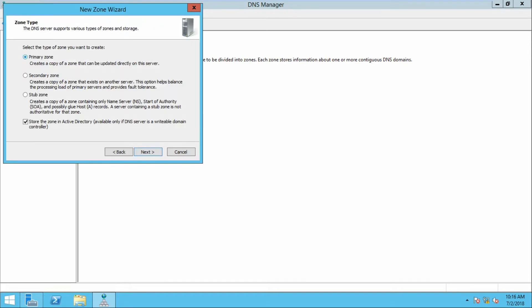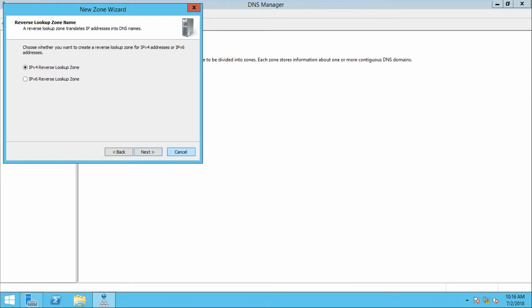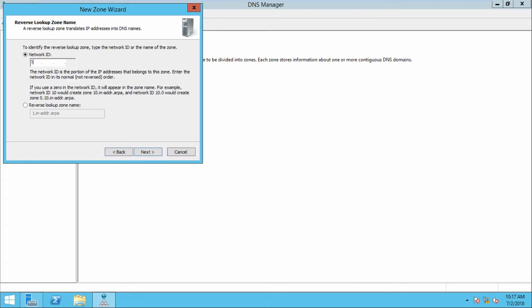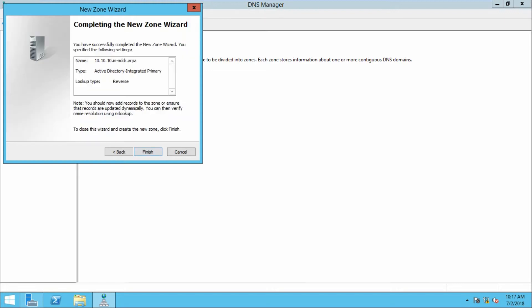Click Next — it is a primary zone. You can find the option to store the zone in Active Directory. This is because Active Directory is already installed — it is a domain controller. For a fresh server that option is not highlighted. We are going to configure a primary zone. Click Next. This is the only DNS server in the forest so click the first option. It is IPv4. The network ID is 10.10.10. Click Next. Allow only secure dynamic updates. Click Finish.